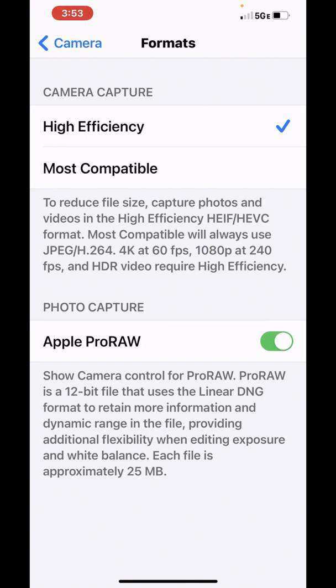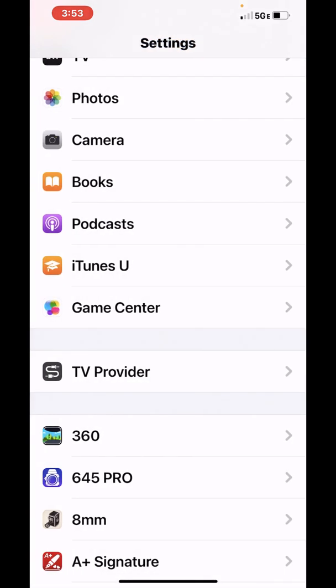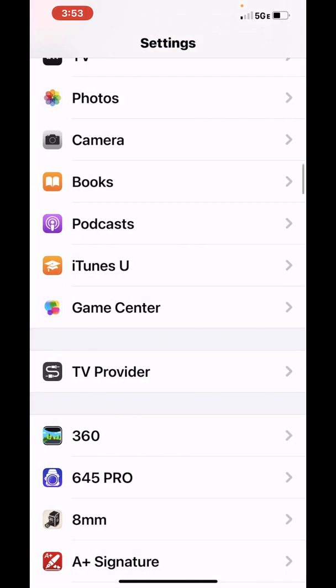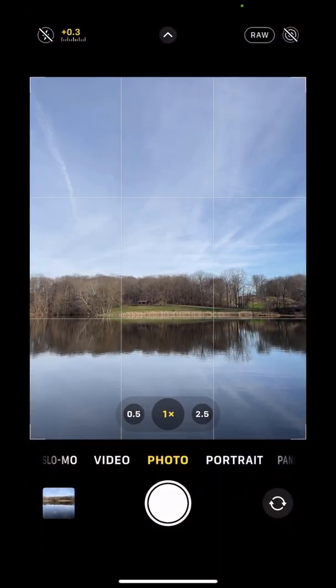I have high efficiency selected, and then down below you'll notice you see the ProRAW option. And I have that turned on. So it tells you that ProRAW is a 12 bit file that uses the linear DNG format to retain more information and dynamic range in the file, providing additional flexibility when editing exposure and white balance. And each of these files is about 25 megabytes in size. So there's a lot of goodness in there that we can extract with our processing. So I'm going to tap on the camera and go back and go back to the native camera.